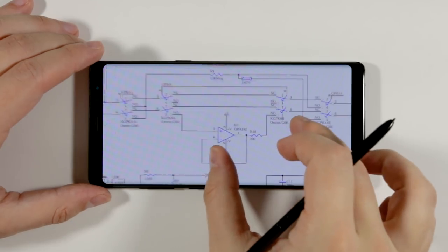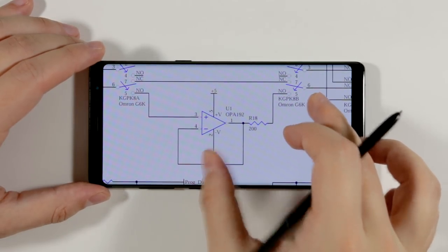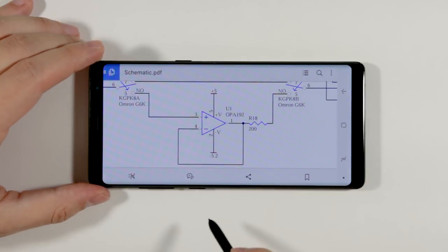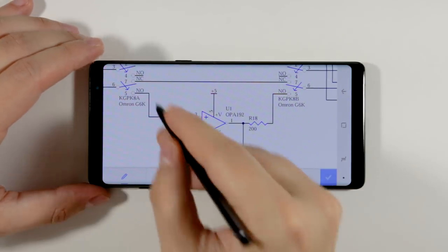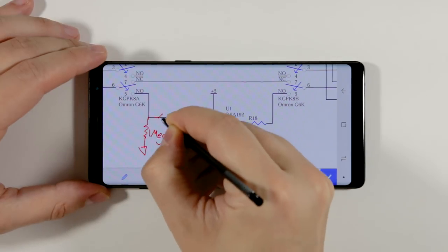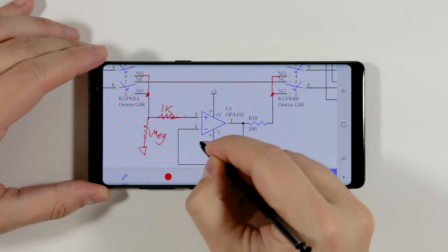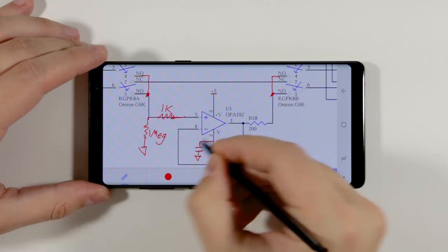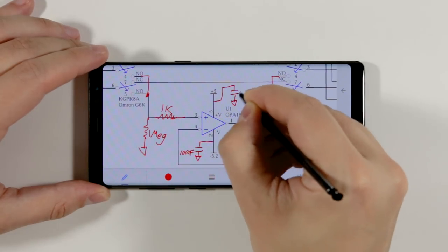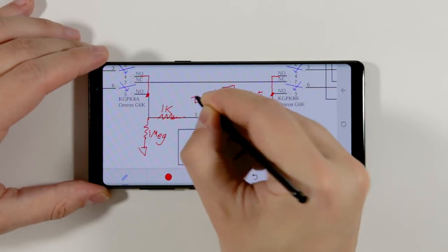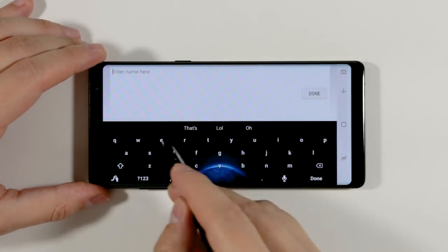The Adobe Reader app has a lot of built-in tools that make the S Pen extremely valuable for marking up schematics, documents, blueprints, presentations, and so much more. You can draw with different colors, add comments, sign documents, and when you're working with a group of people, it'll even keep track of who made the changes. Obviously you don't need the S Pen to do these things, but the S Pen makes it a whole lot easier.